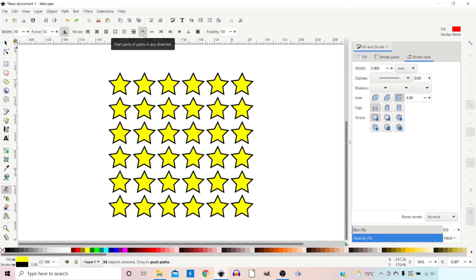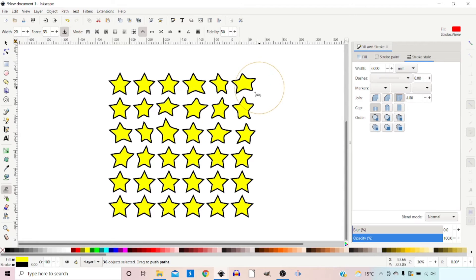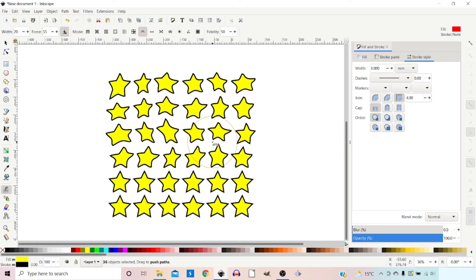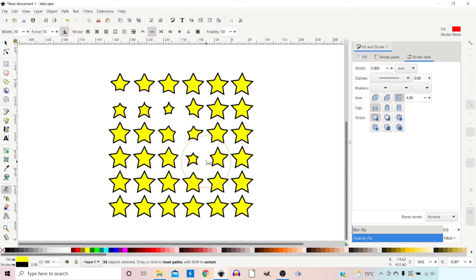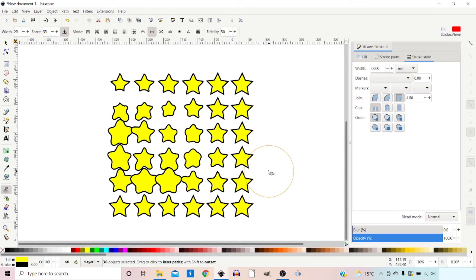The next mode is push parts of paths in any direction. Now if we drag our cursor we can actually warp the stars. This is particularly handy when doing artwork created from a lot of paths, letting you adjust all the paths at once. The next mode shrinks parts of the path as you drag over it. Hold down shift and it grows the paths — they start to expand outwards, affecting the shape of the path in a nice way.